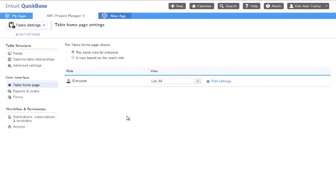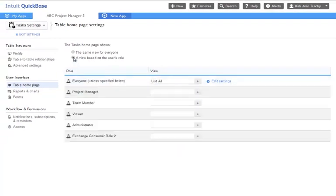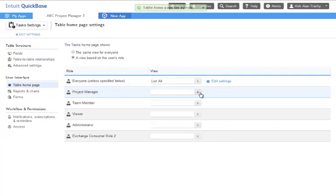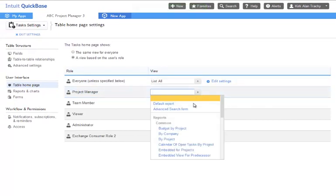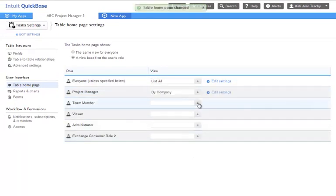Sometimes you will want different people to be shown different reports. You can select those reports here on a role-by-role basis and assign a report.